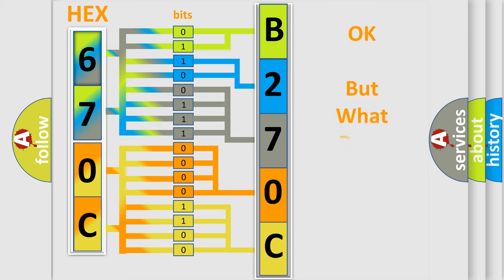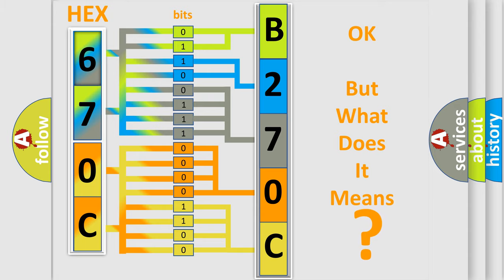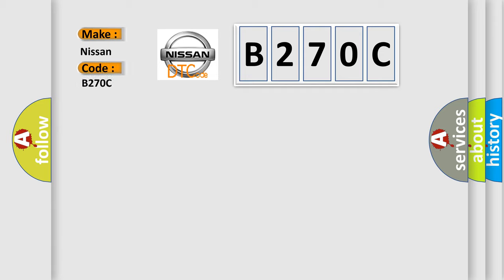The number itself does not make sense to us if we cannot assign information about what it actually expresses. So, what does the diagnostic trouble code B270C interpret specifically for Nissan car manufacturers?